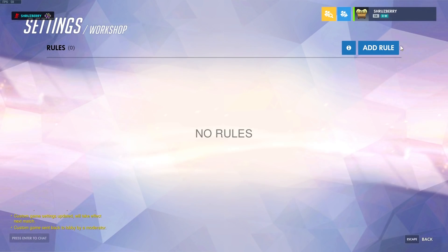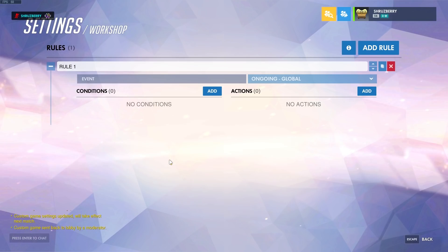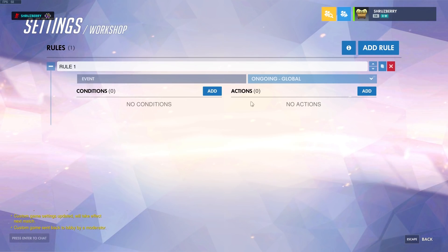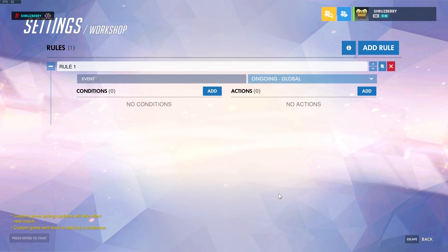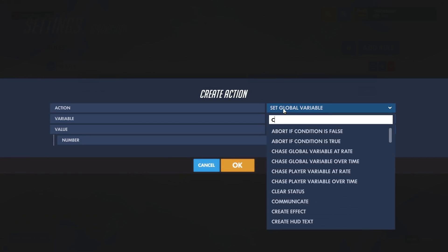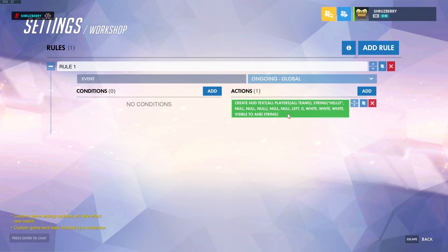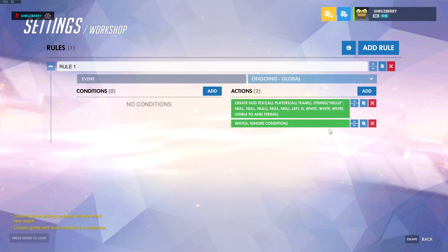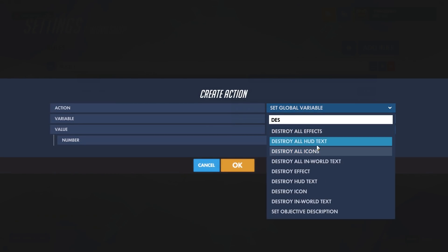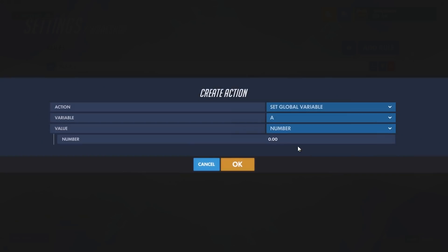If we go to Settings > Workshop and add a new rule, there are a few things helpful to know. Depending on what you've tried with the HUD display, there are a few common errors I'll go through first. One common mistake is when people set up their HUD display with some sort of event, they create HUD text, then wait six seconds, destroy all HUD text, and then loop.